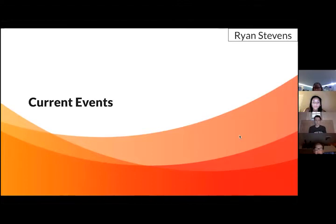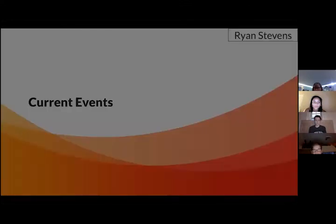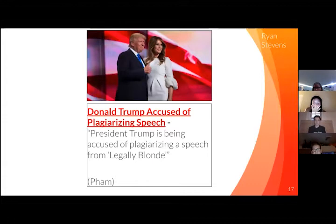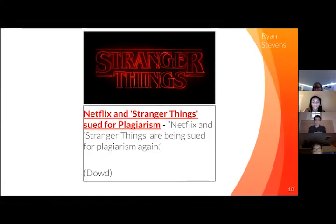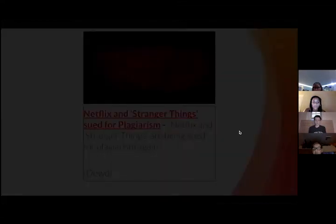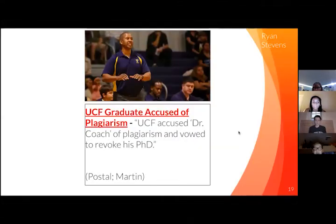Current events. Donald Trump is being accused of plagiarizing a speech from Legally Blonde. Netflix and Stranger Things are being sued for plagiarism again. UCF accused Dr. Coach of plagiarism and vowed to revoke his PhD.